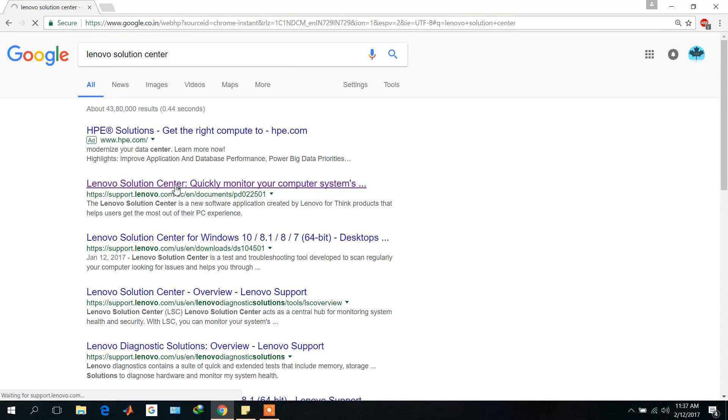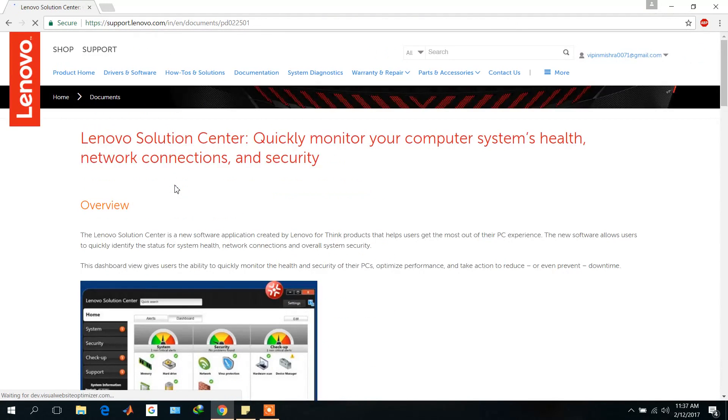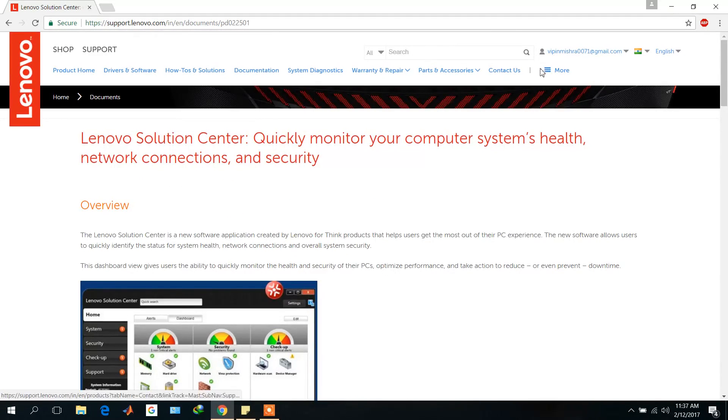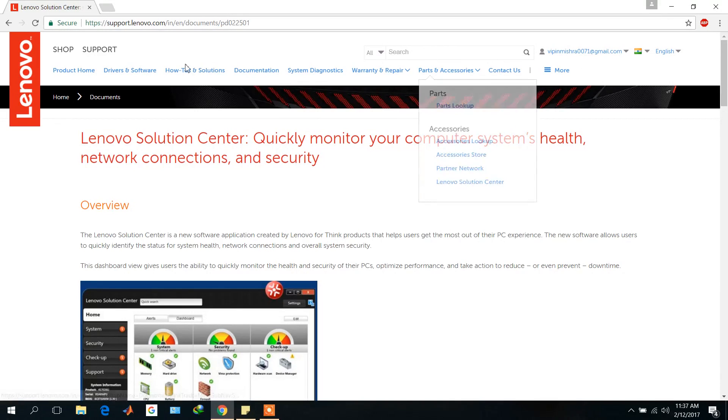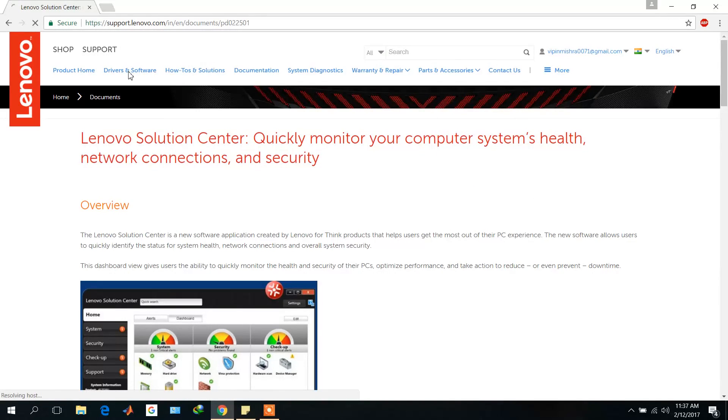Open this link and then login. I have already logged in here, so then go to the Drivers and Software section.